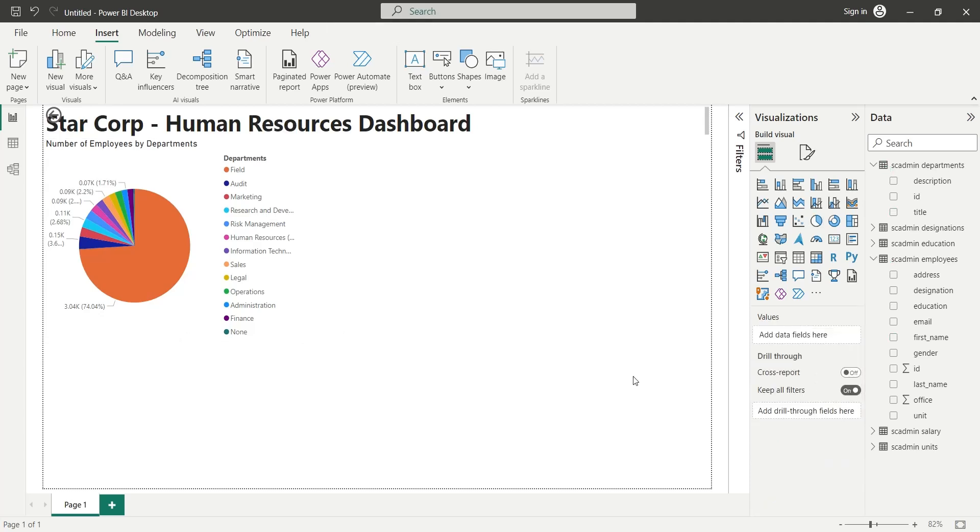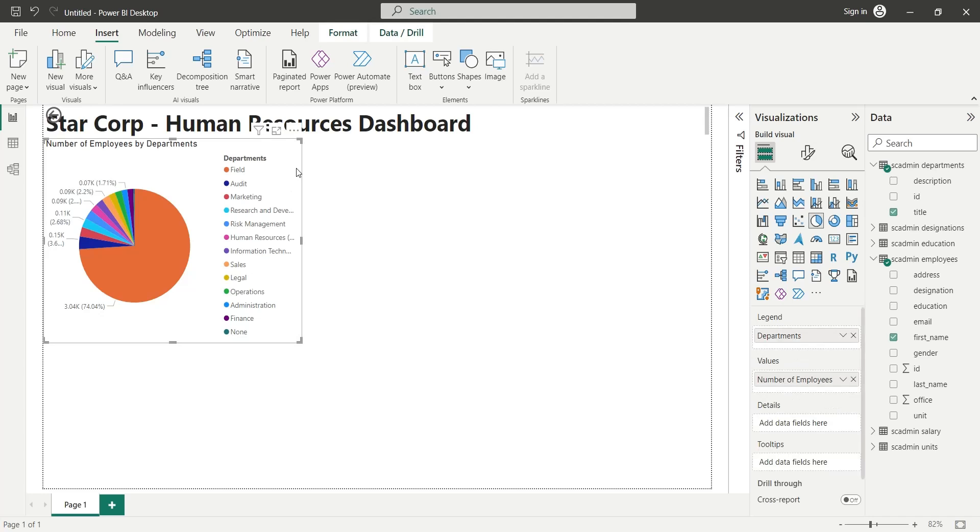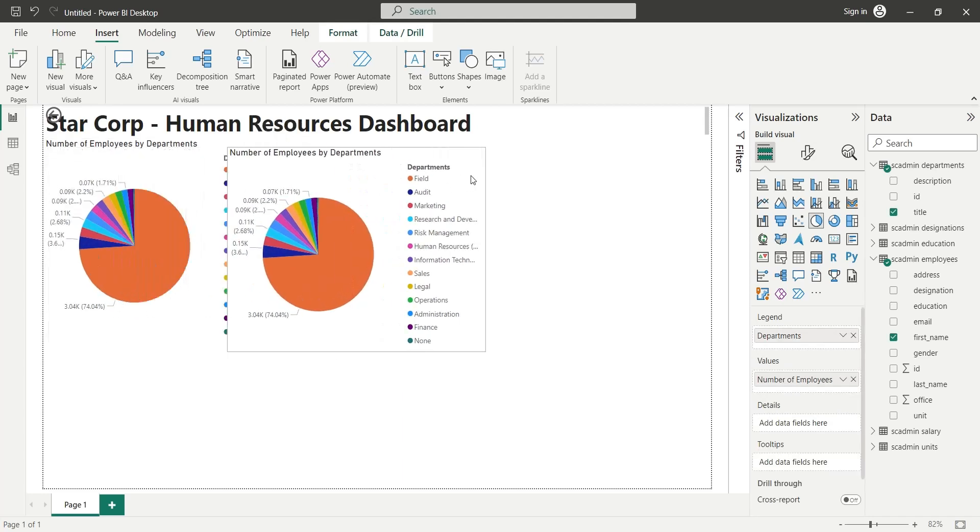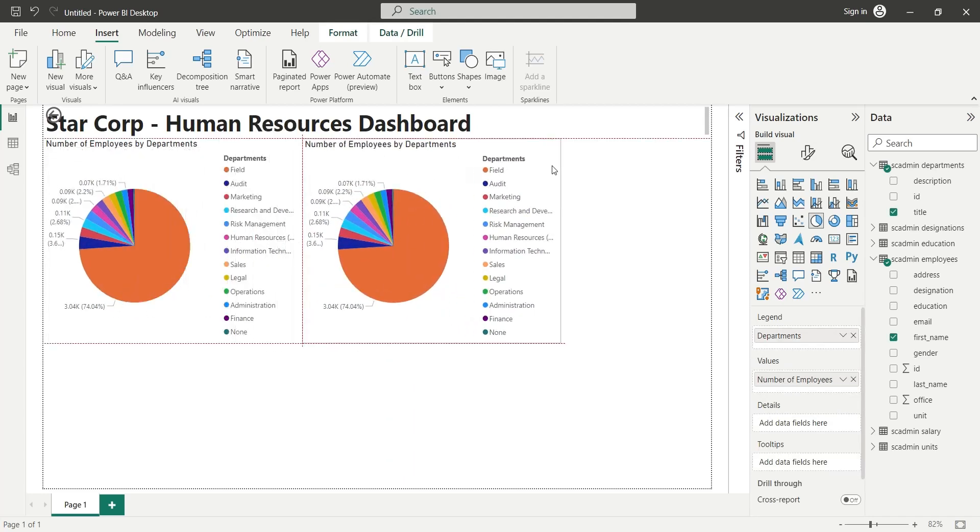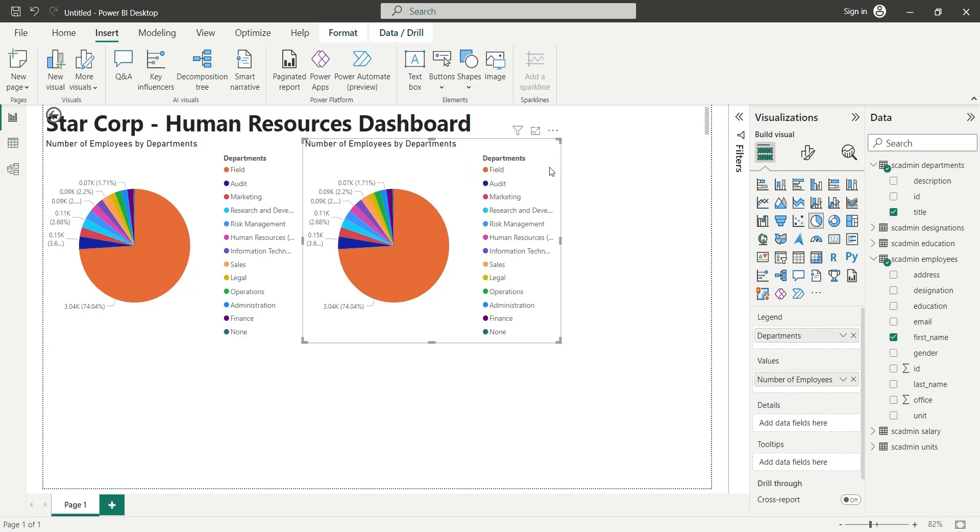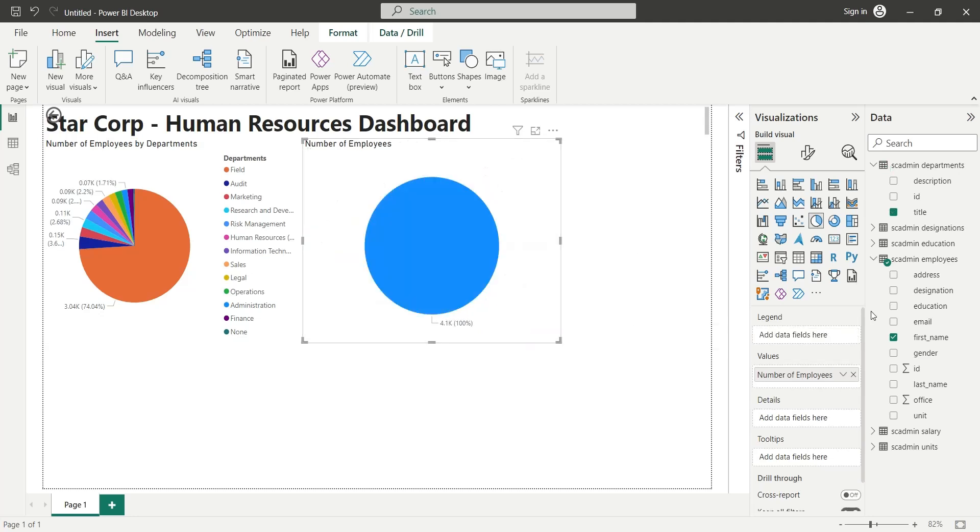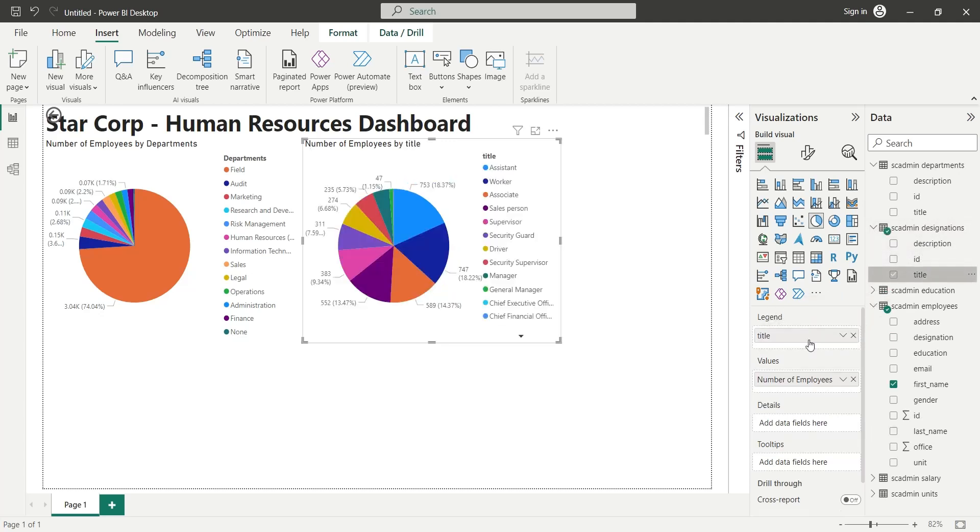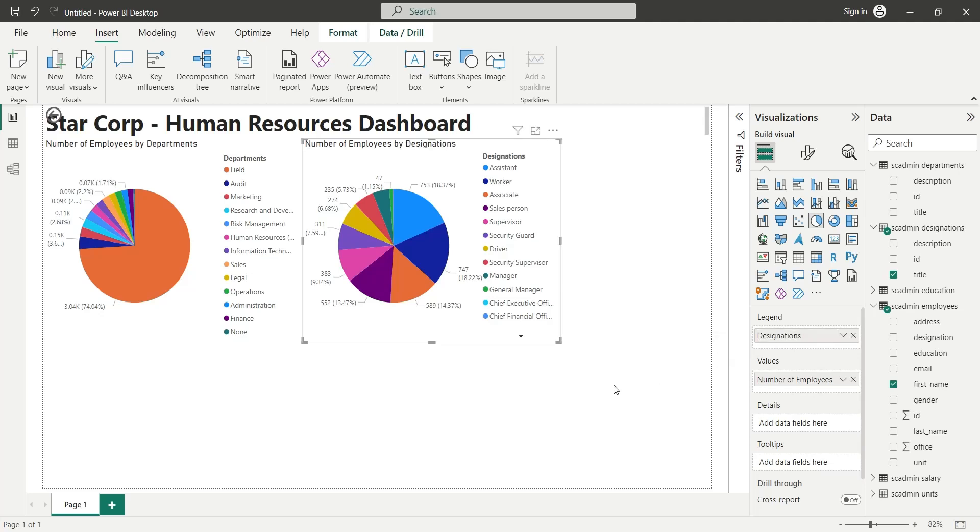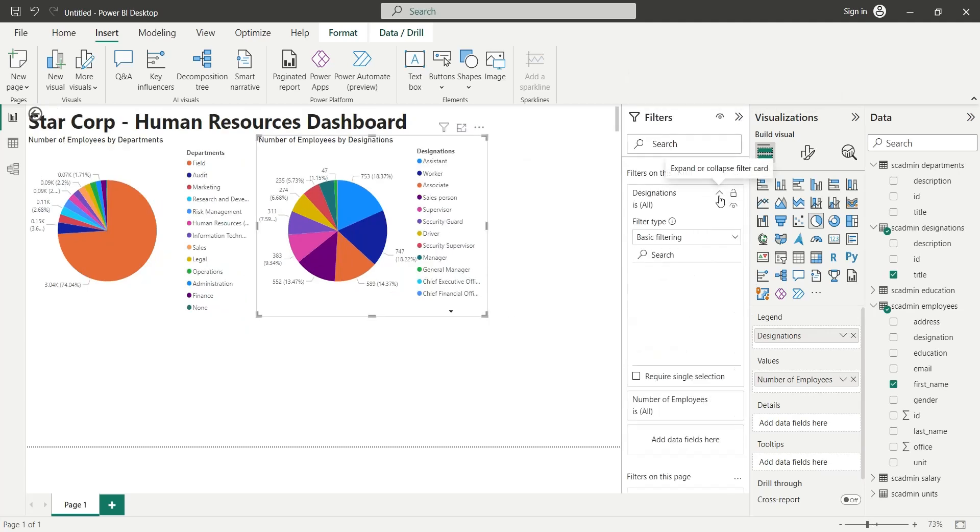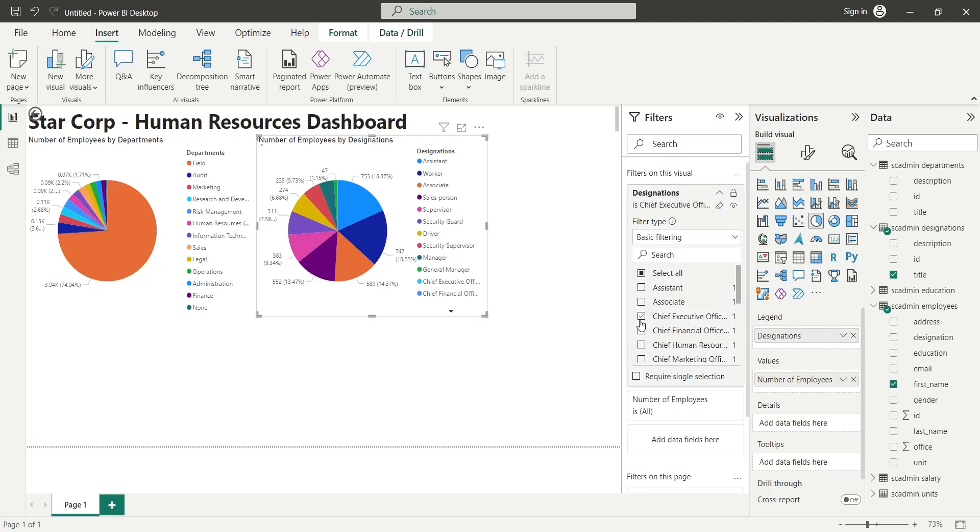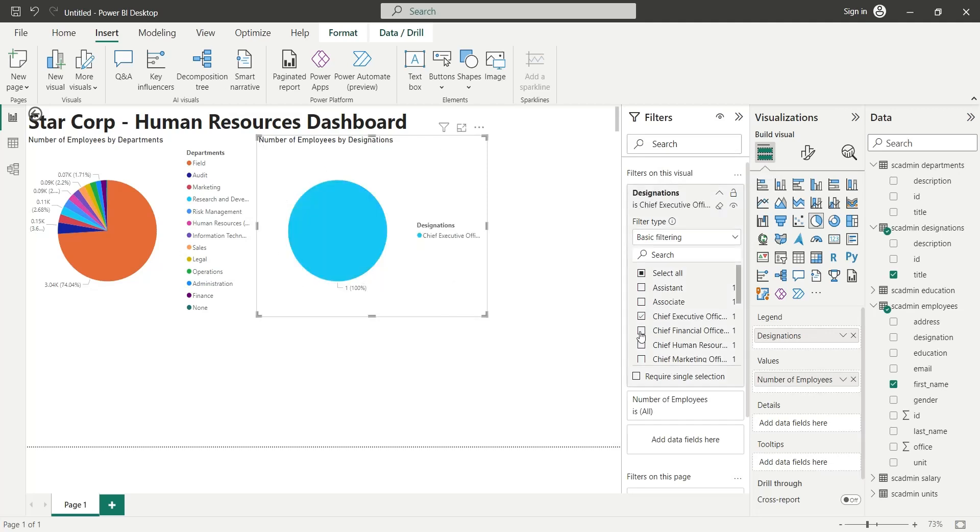To display number of employees by designation, we will duplicate the existing pie chart. We will remove the Departments field from the legend area and replace it with the Title field from the Designations table. We can use filters to hide senior management and show employees only.